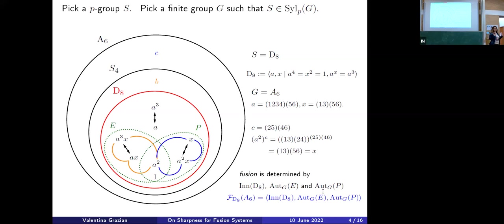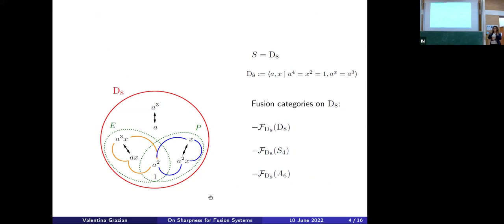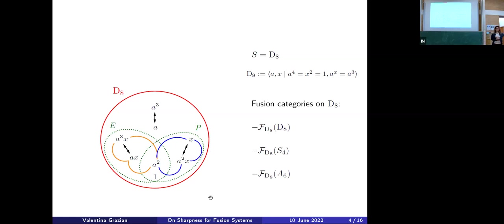I can keep playing this game and take G = A6. I still see the black maps and orange maps, and now I can find an element c that gives blue maps. So this time, the fusion category is given by the inner automorphisms of D8, the automorphism group of E, and the automorphism group of a subgroup B. Going back from the beginning, we started from the same p-group D8 and saw three different ways of fusing elements inside of it, depending on the group G we were picking. In fact, one can prove these are all possibilities for D8.